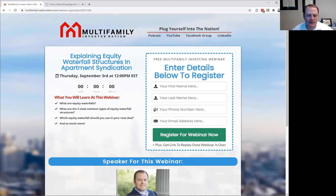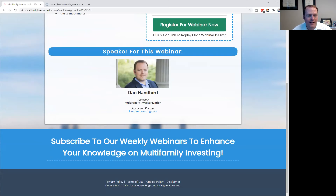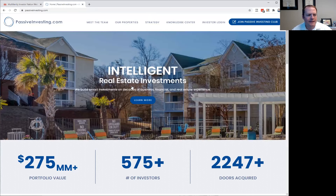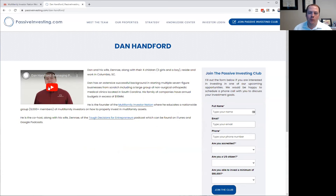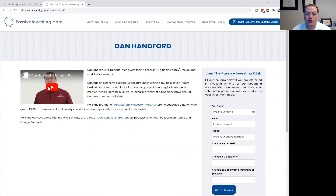One thing I forgot to do is mention who I am. For those of you who maybe this is your first time — about 30 to 40% of the people attending these webinars each week are new — I'm Dan Hanford, founder of this multifamily destination group and one of the managing partners for passiveinvesting.com. I'm located in Columbia, South Carolina. I have four children, all under 10: a nine-year-old girl, an eight-year-old boy, a four-year-old girl, and a two-year-old girl.